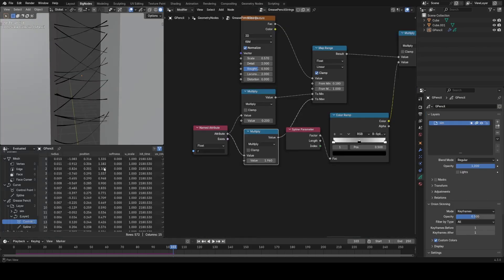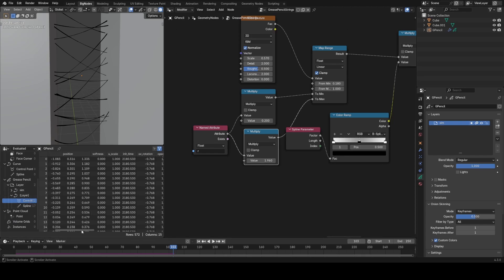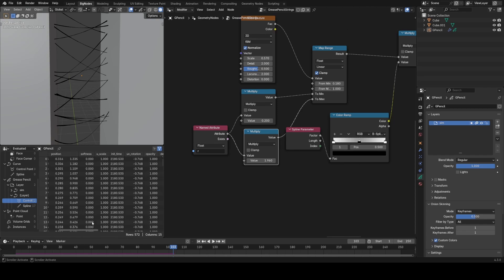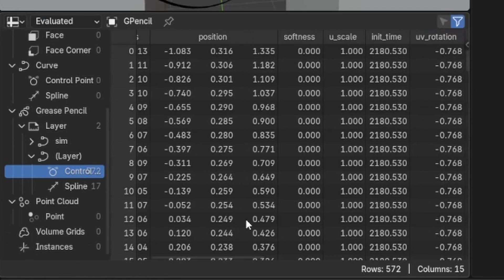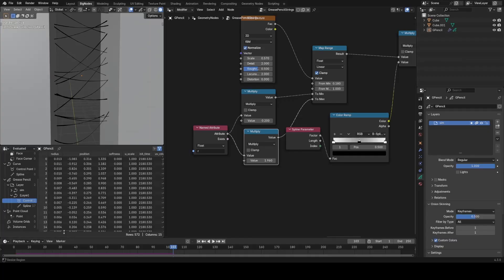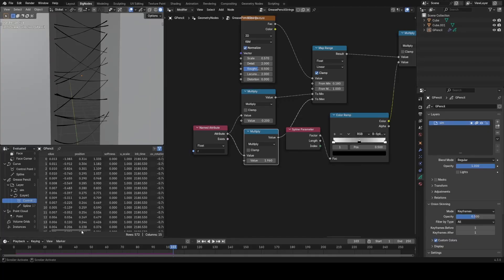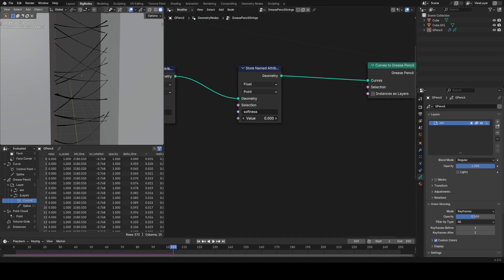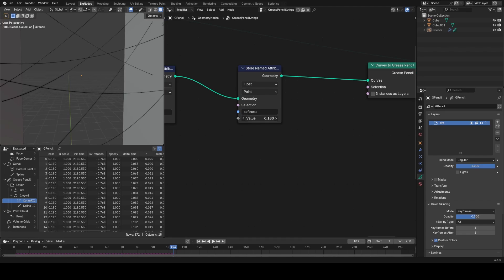If I look at the spreadsheet here at our Grease Pencil object underneath our different types of layers, you can see we have a bunch of different attributes and parameters that come from the Grease Pencil data type. Things like softness, radius, opacity — these are Grease Pencil attributes we can influence just by writing attributes directly. So if I write an attribute called 'softness' in Geometry Nodes, I can play with this value and change how soft the strokes are.